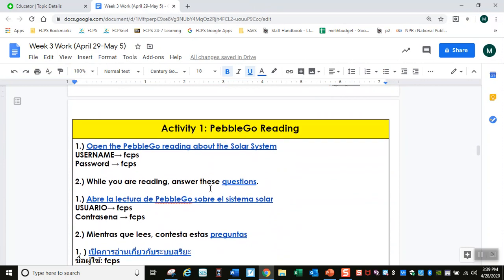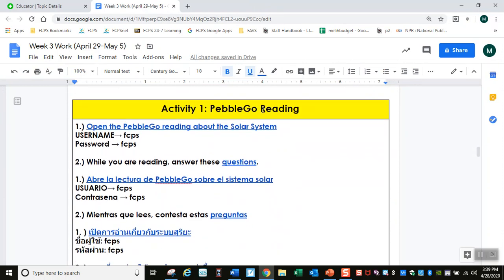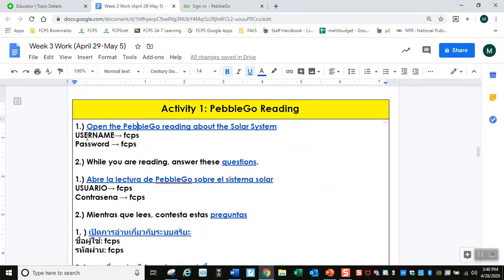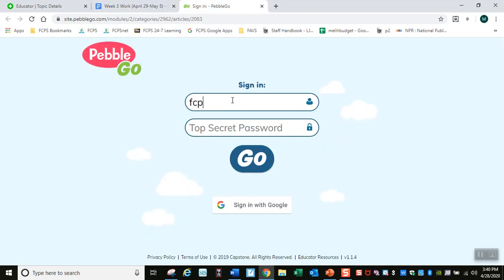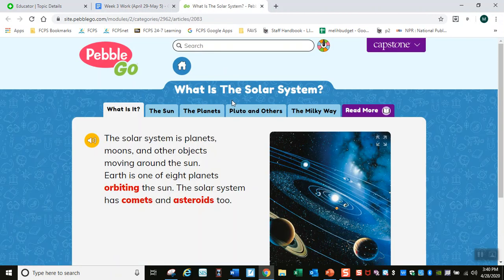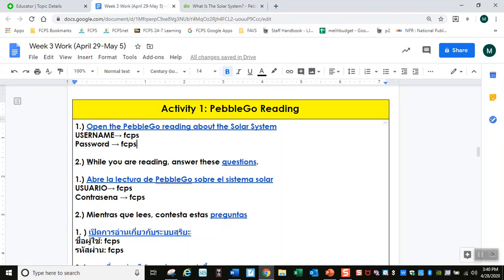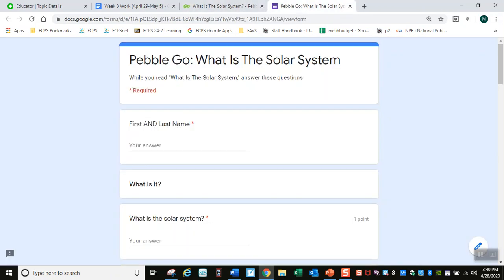When you finish this, go to Activity 1 — Pebble Go reading. A lot of you know Pebble Go from Miss Garion's class. Open the Pebble Go reading about the solar system. The username and password are both FCPS. While you are reading, answer these questions — open these and put them next to each other.